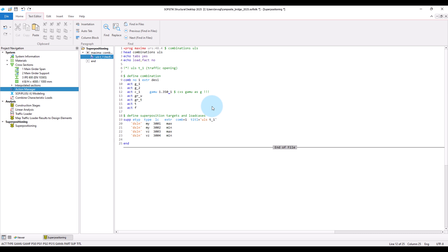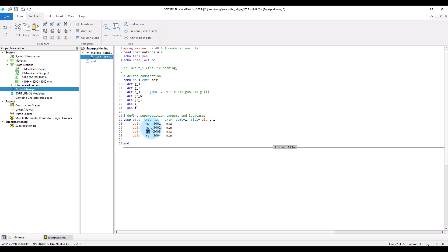Next, we define which superposition load cases should be created. And this is done with the subcommand. Here, we first specify the result item that should be maximized or minimized in the superposition by defining the element type. Here, DSLN for design elements. And the result type. Here, for example, bending moment m y or shear force reset. And we define a load case where the results of each superposition should be stored. Of course, we have to specify which combination rule and actions should be applied. For this, we reference the previously defined combination by its number. And we can define a title for the created load cases.